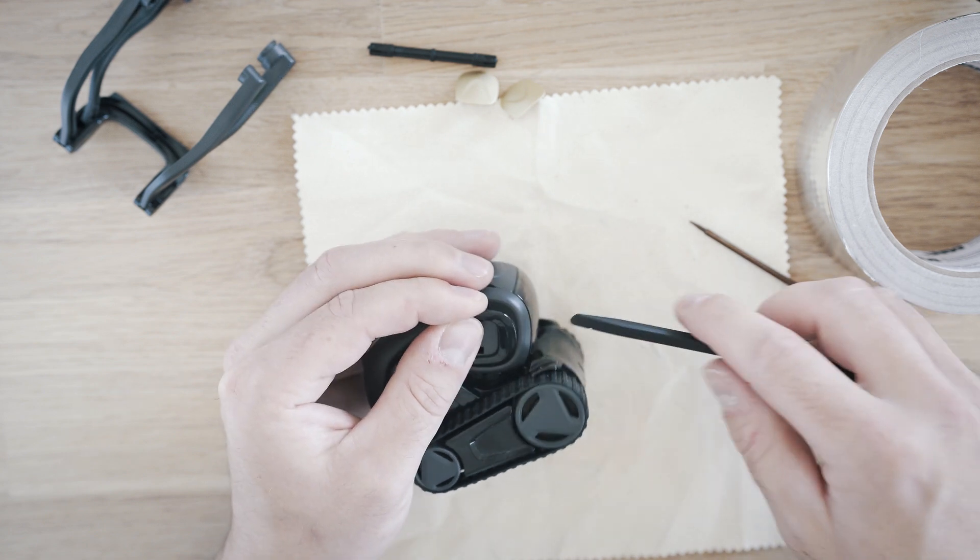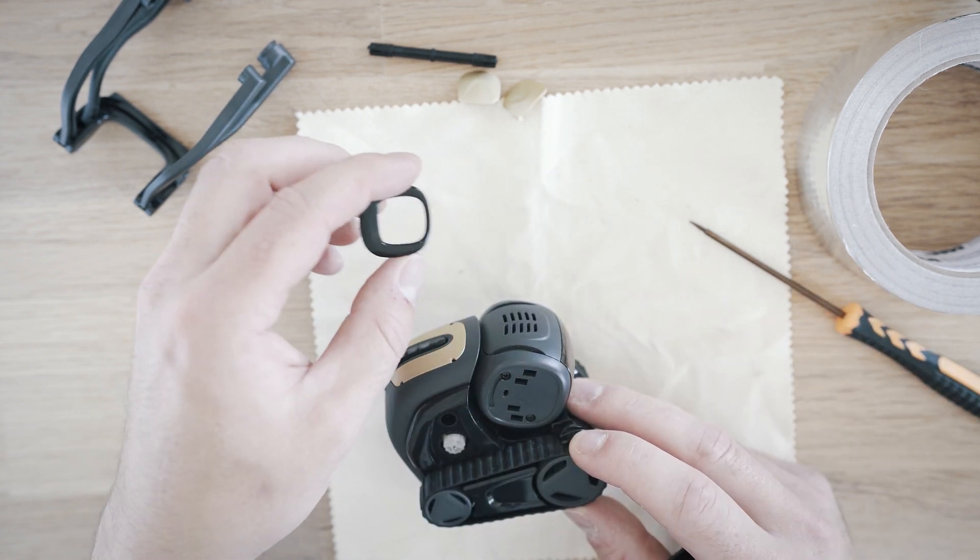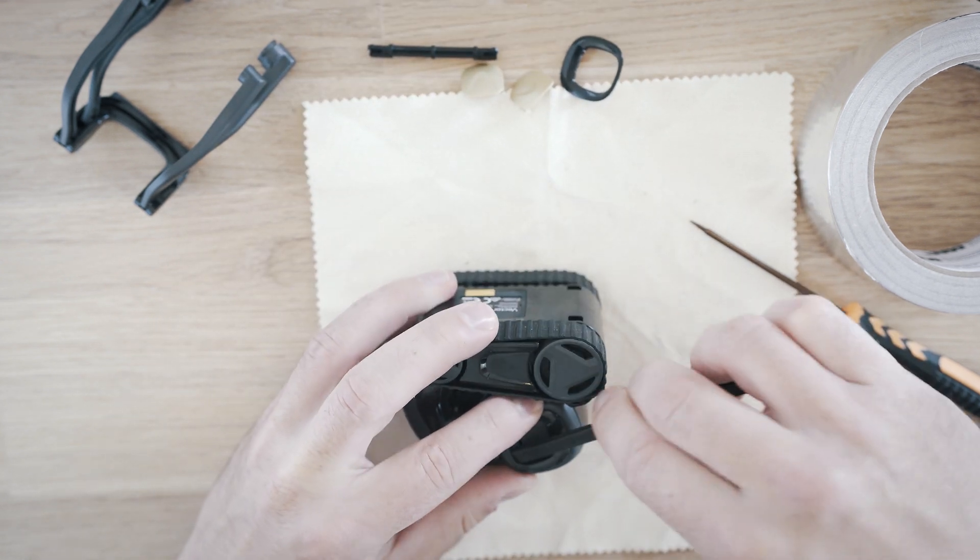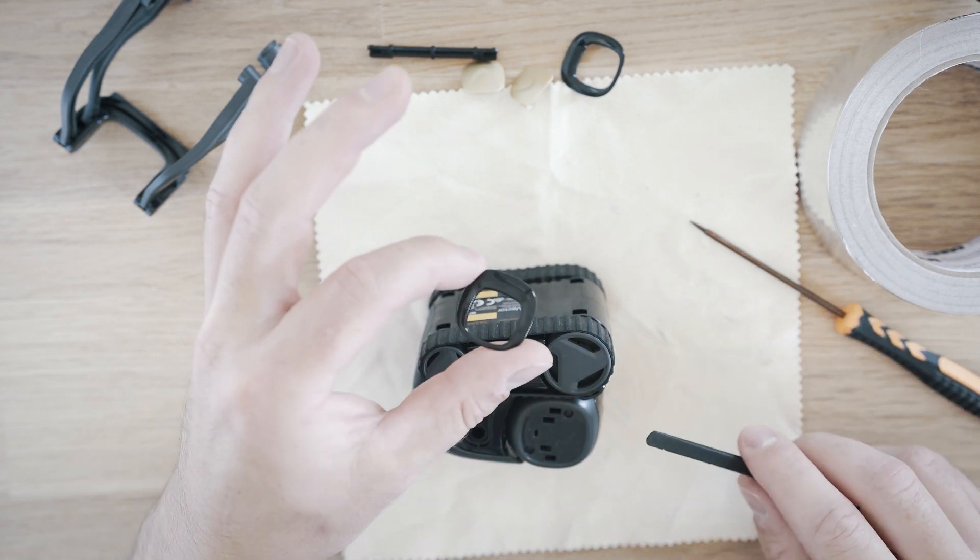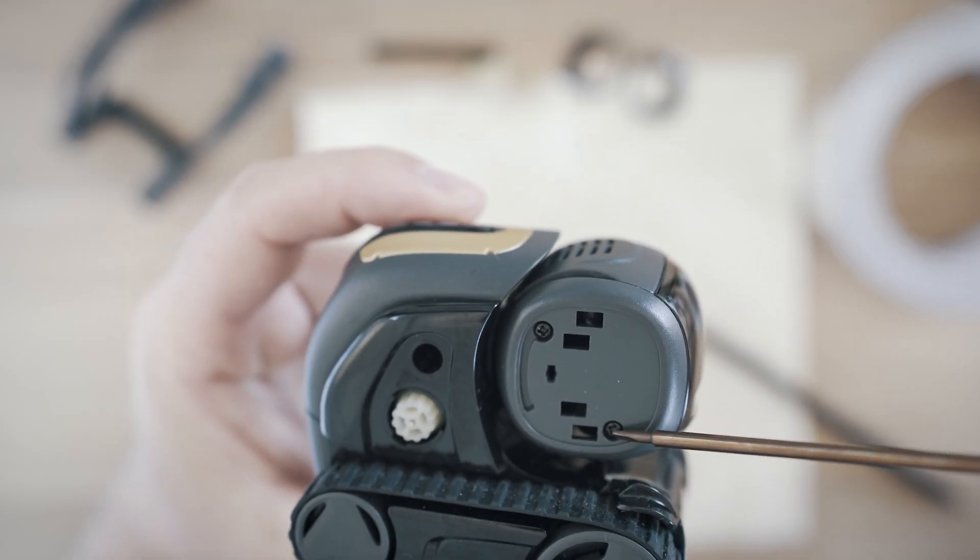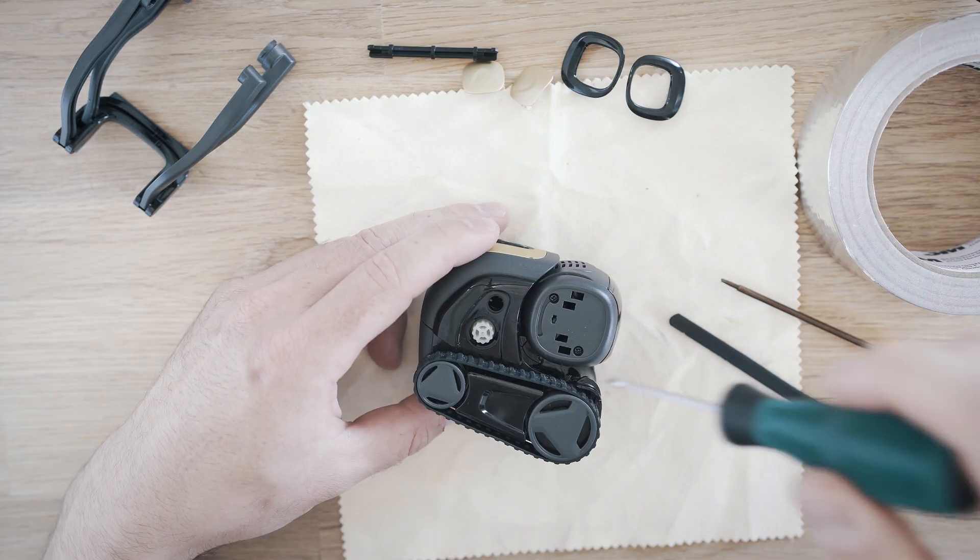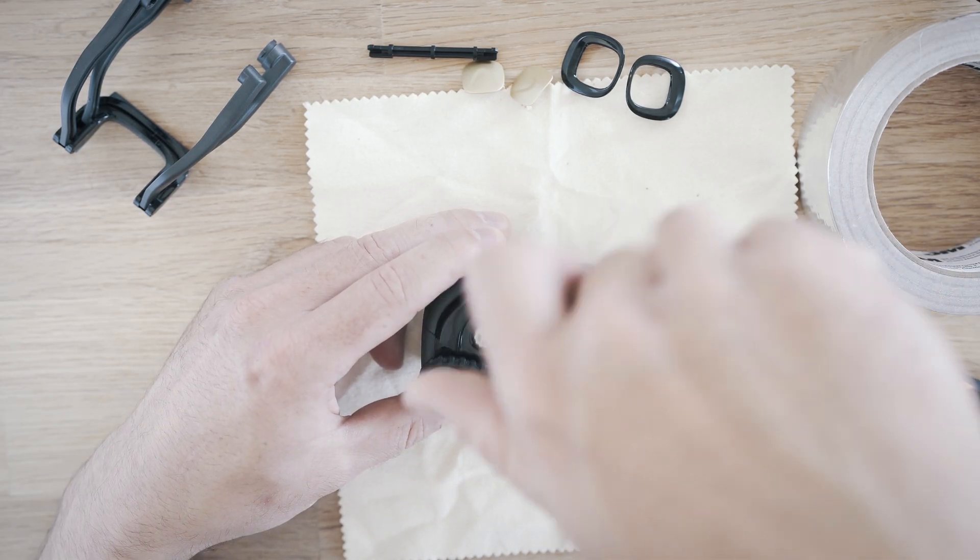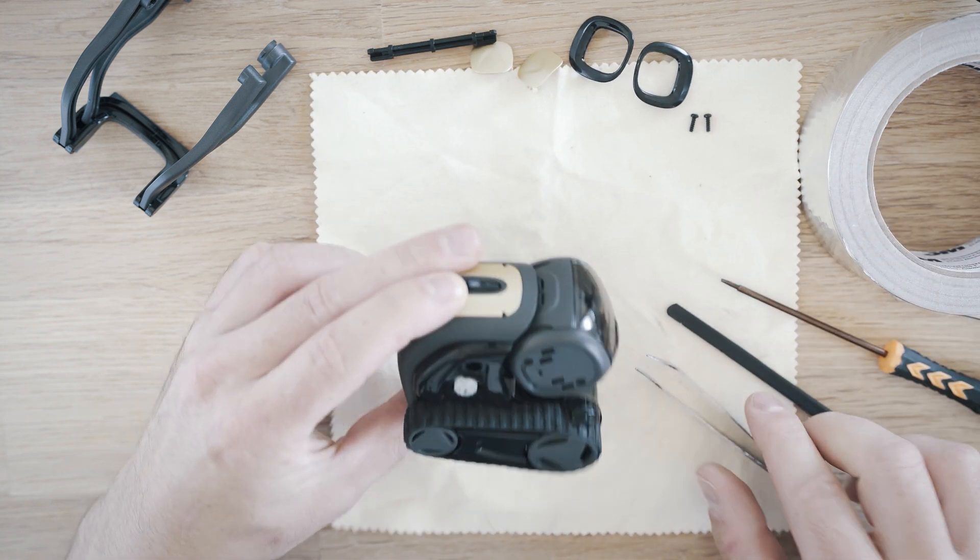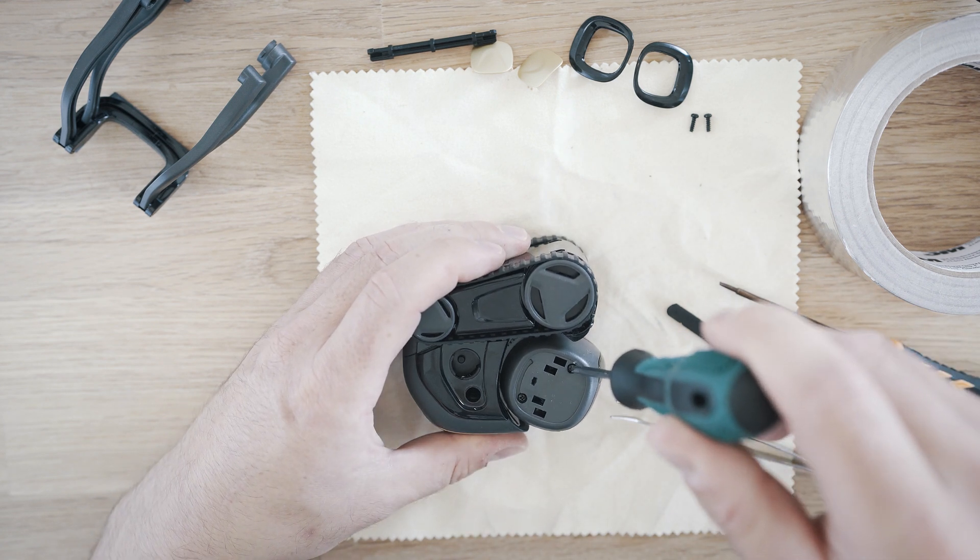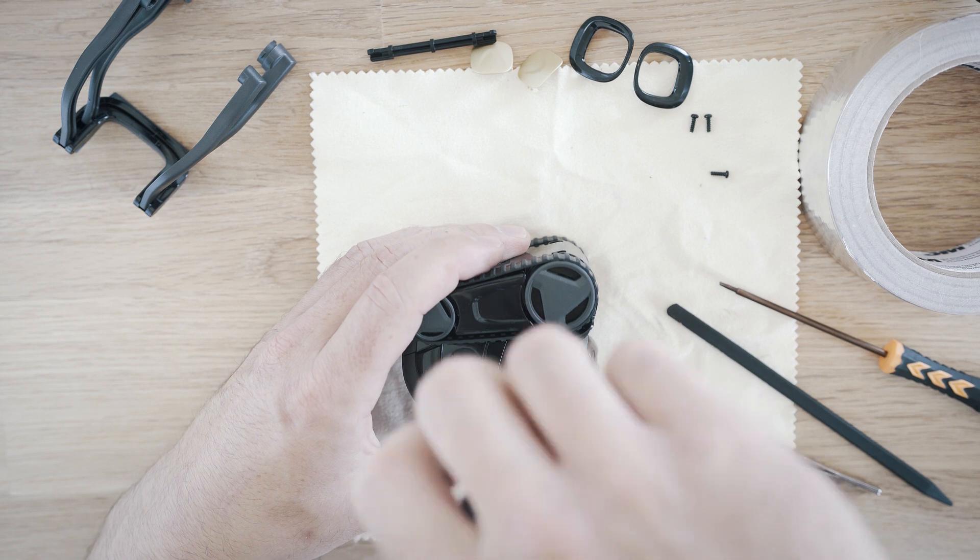Product links are in description. Now the screws are exposed. Two on each side. Screws are for Phillips screwdrivers.